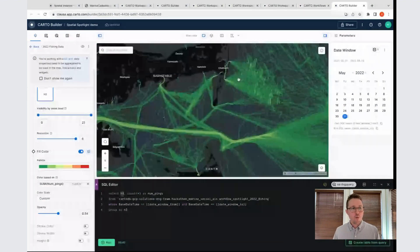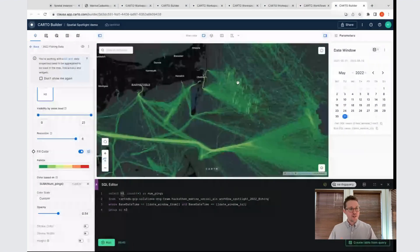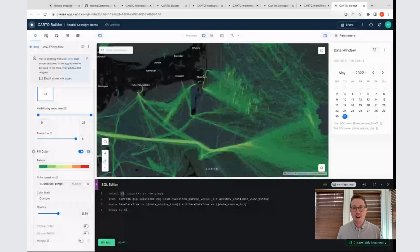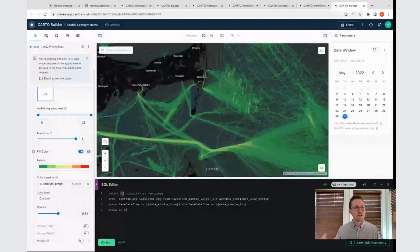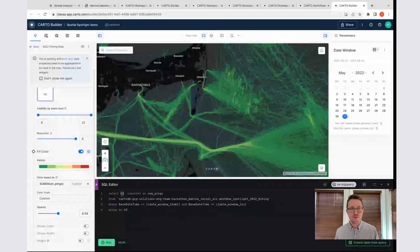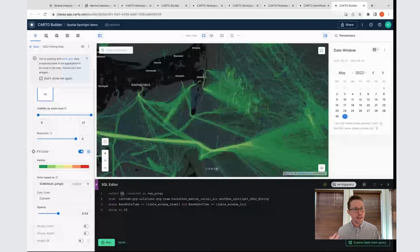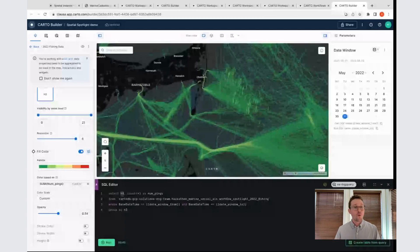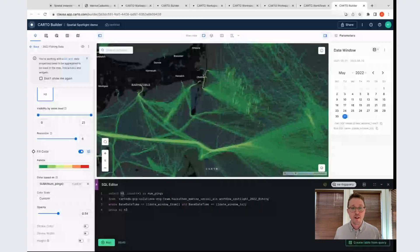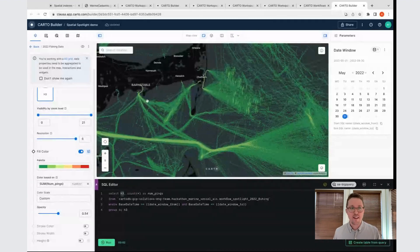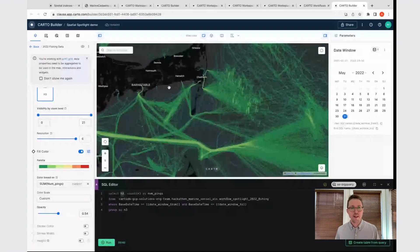This was part one of actually what's going to be a multi-part spatial spotlight. When I return for my next visit, we'll actually be looking at some of our analytics toolbox functions, where we can actually do some space and time clustering against this data to get a sense of where there are hotspots to be aware of and how that relates to the time component as well. More on that to follow. Thank you for your time today.